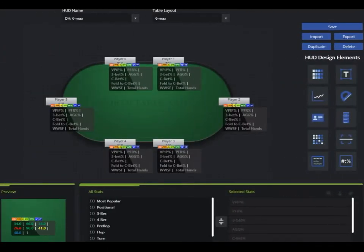Hello DriveHUD users, this is a quick video to go over the new beta version of DriveHUD with a new HUD designer. This is a quick and dirty overview video for those using the beta version. When we do an official release, we'll have a more formal video that goes over everything in greater detail, but this will at least get you started.